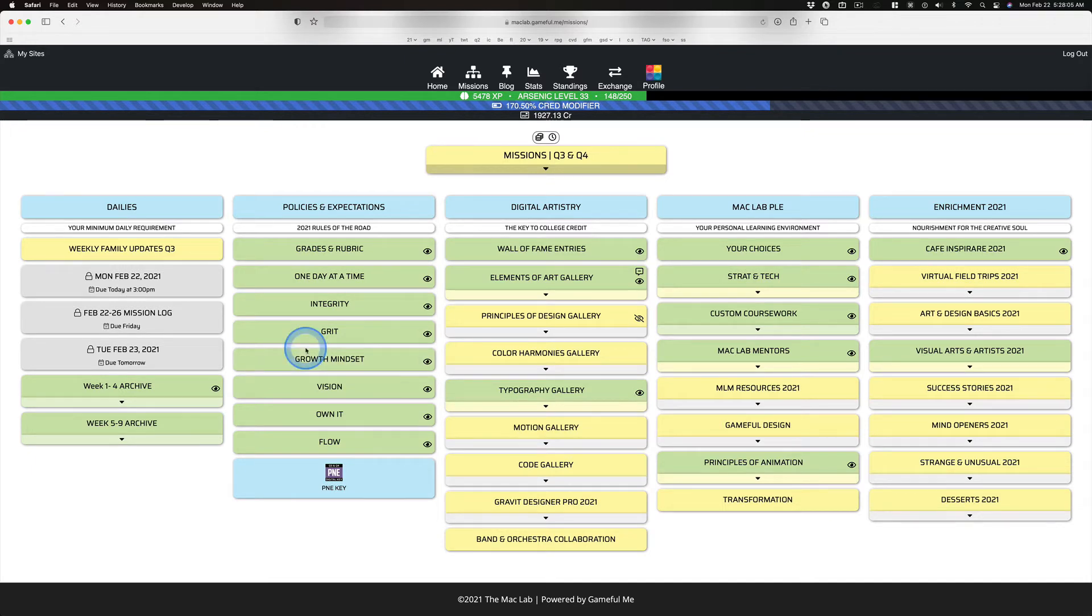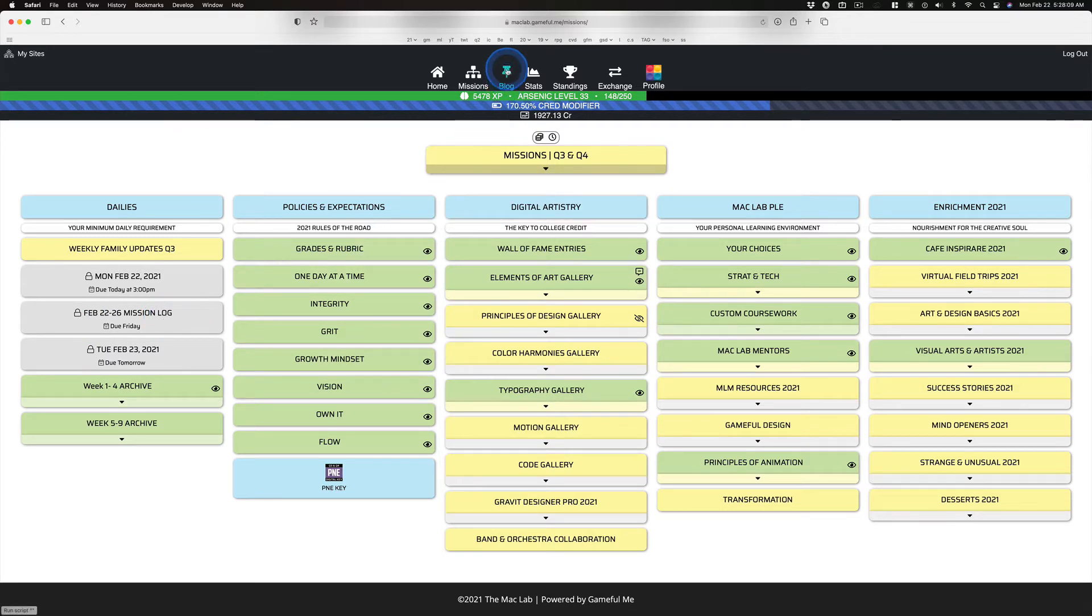You can ask them to show you their weekly mission logs or better yet their blog. Show me your work. What have you done in this class?